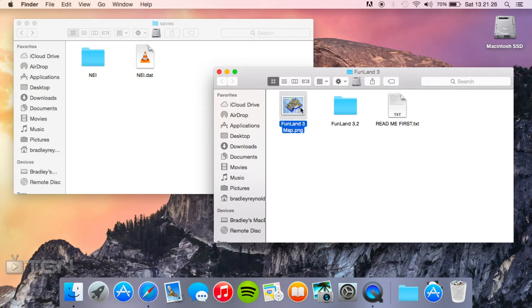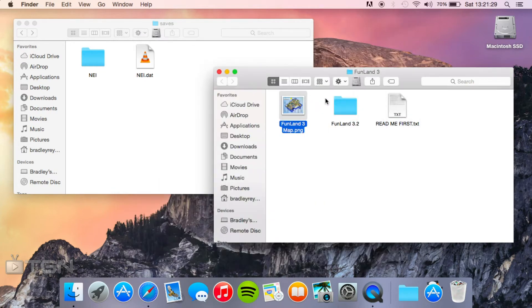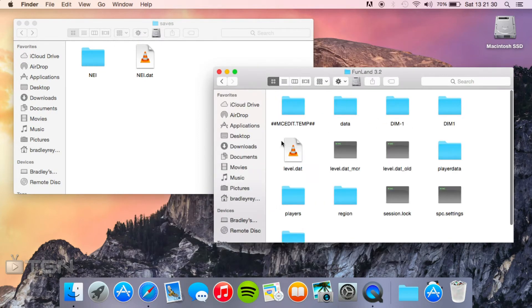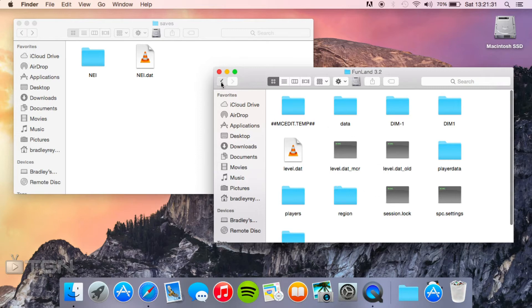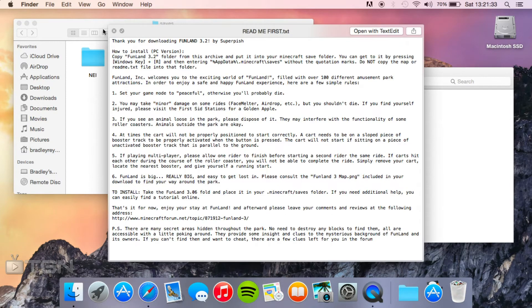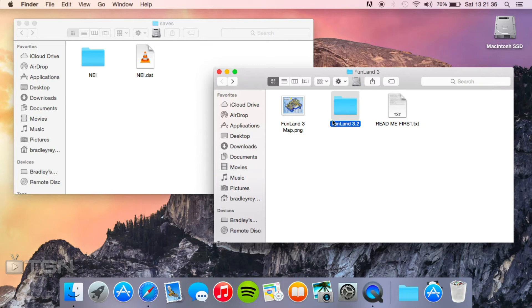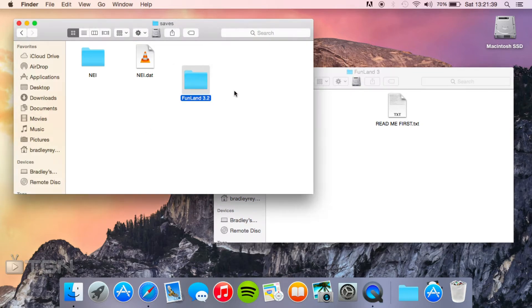You should see that we've got a map of the theme park, the actual save folder itself, and a readme. All we're going to need to do is take the Funland 3.2 folder and just drag it over to our saves folder.